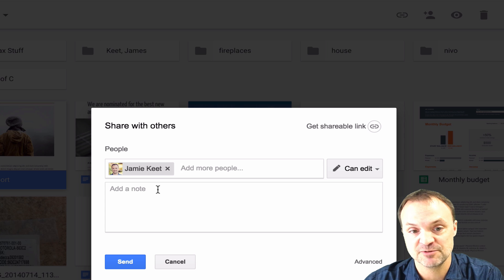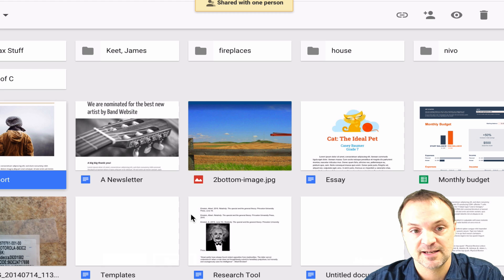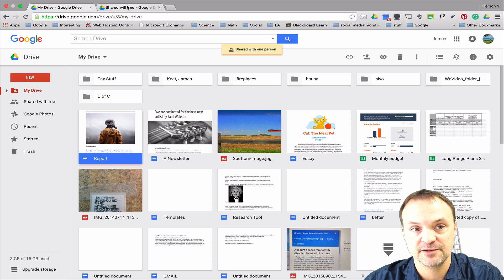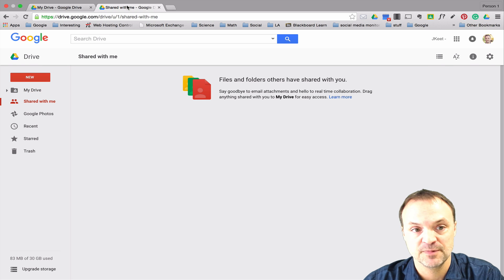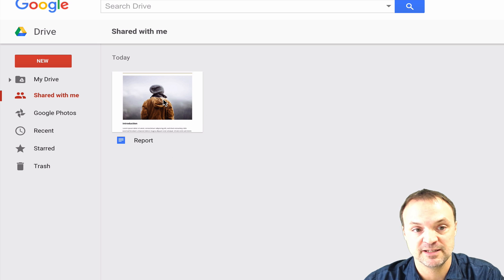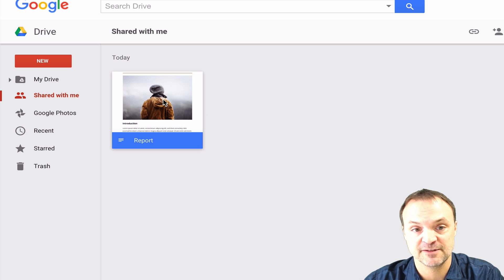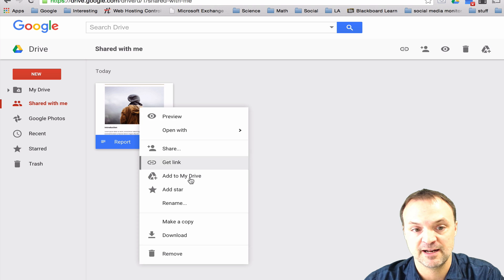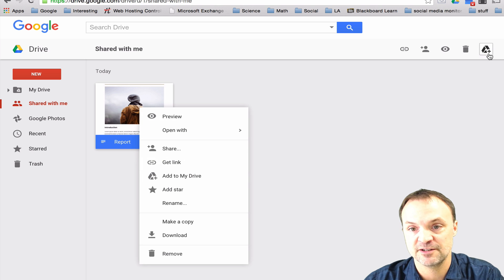For this purpose I'm just going to share it with my other account. I'll hit Send, and then if I go over to my other account you can see — you don't even have to click on it — it is here in my Shared with Me. I can right-click on it and add it to my Drive, or use the add to Drive symbol up top.